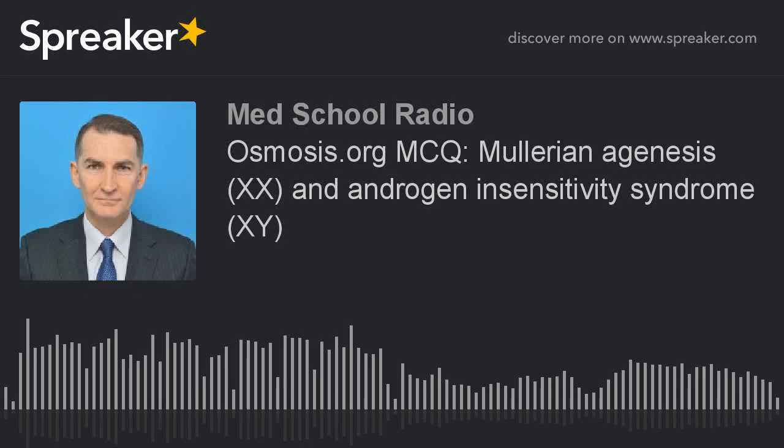You're listening to MedSchool Radio, coming to you from central Tokyo. Let's look at another MCQ from Osmosis.